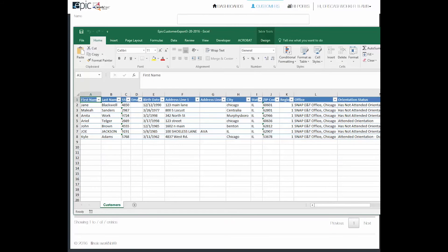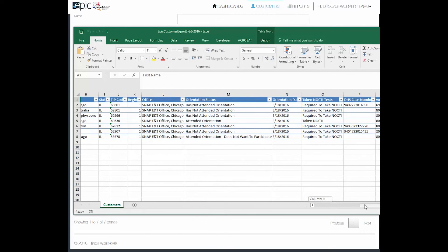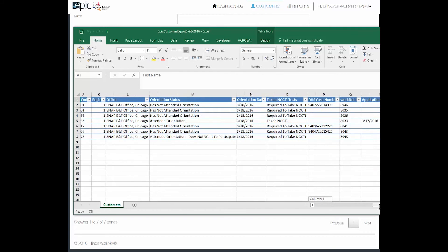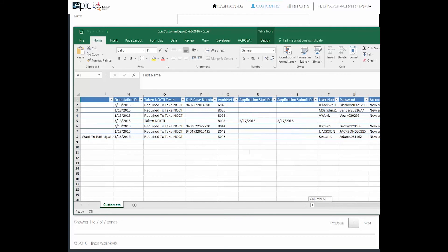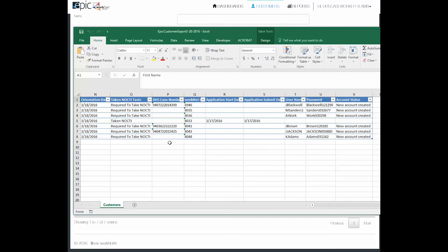Once you open the spreadsheet after it downloads, you can see a number of items on the customer profile information. It tells you their name and address information, whether or not they attended orientation, when the orientation date was, were they required to take the NOCTE, what their DHS case number is or if it's missing, when their application start date was, when their application was submitted, what their username and password is, and what their account status is.